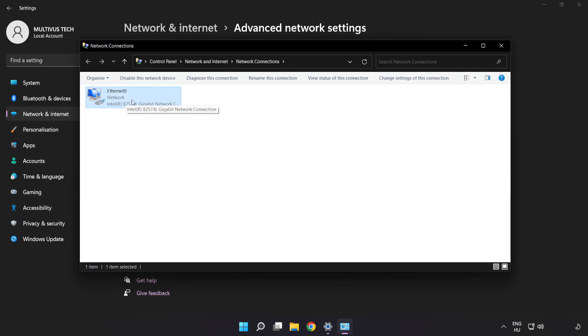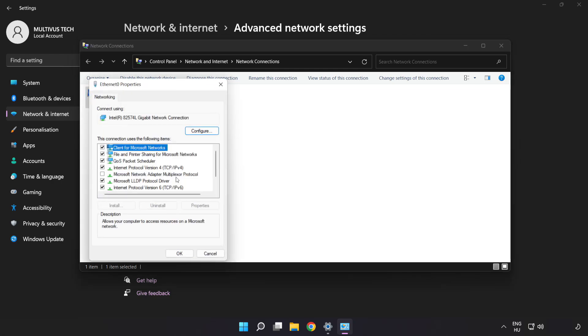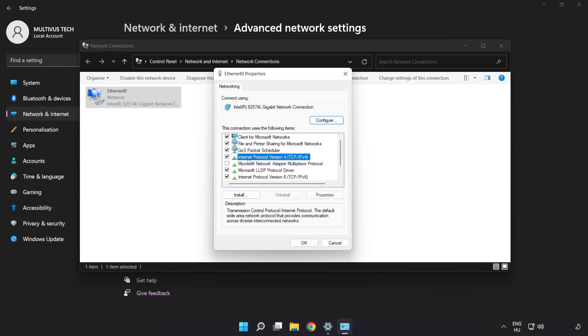Right-click your network and click Properties. Click Internet Protocol Version 4 and click Properties.